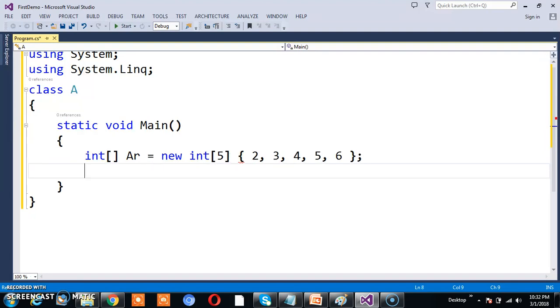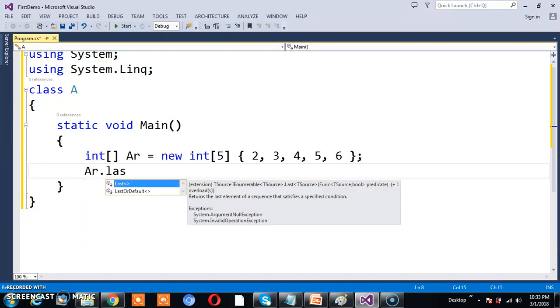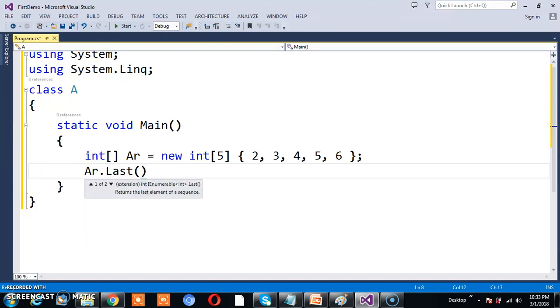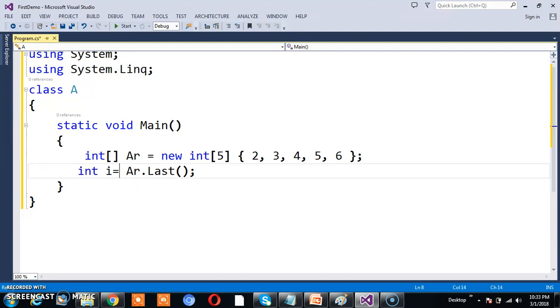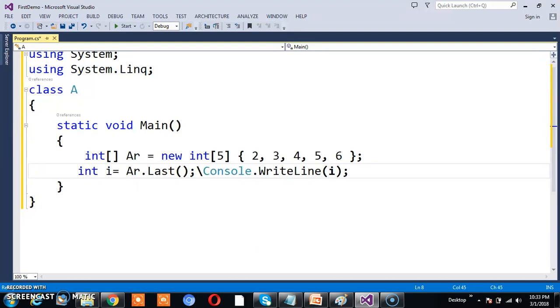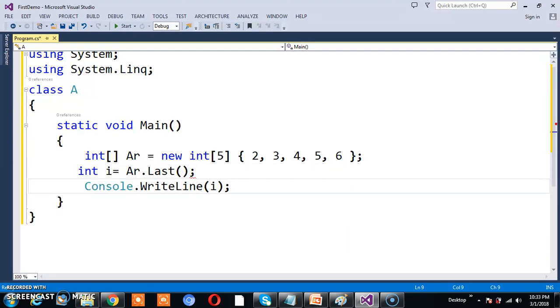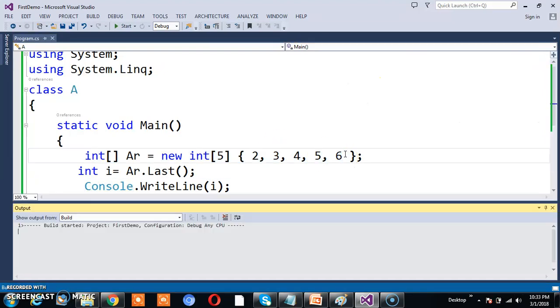I want to read the last element in the given array, so I can use Last(). This Last method will return the last element. Int i equals... I want to print the i value. What is the last element in the given sequence? 6. So the output is 6.